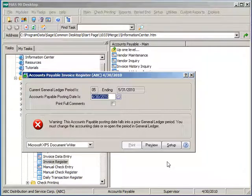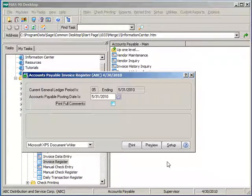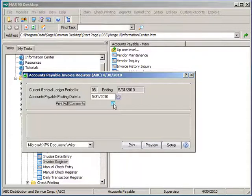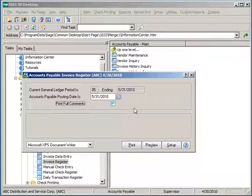Verify your posting date is correct and change if needed. Select to see full header comments or partial up to 30 characters and either print or preview to begin.